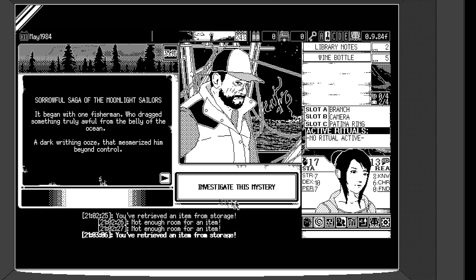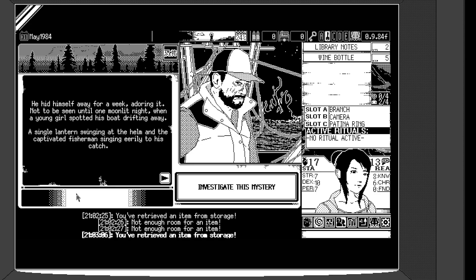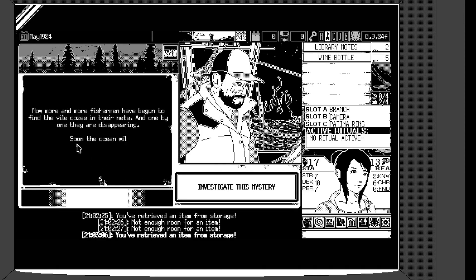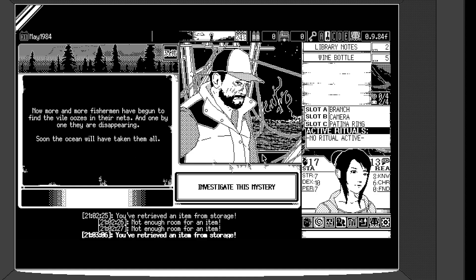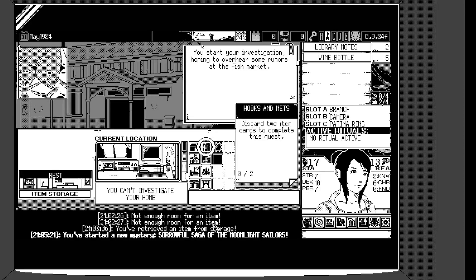Okay. So it began with one fisherman, who dragged something truly awful from the belly of the ocean. A dark, writhing ooze that mesmerized him beyond control. He hid himself away for a week, adoring it, not to be seen until one moonlight night, when a young girl spotted his boat drifting away. A single lantern swinging at the helm, and a captivated fisherman singing eerily to his catch. Now more and more fishermen have begun to find the vile oozes in their nets, and one by one did they are disappearing. Soon the ocean will have taken them all.